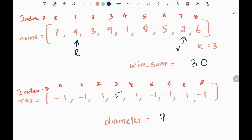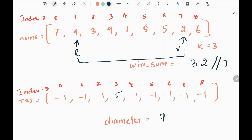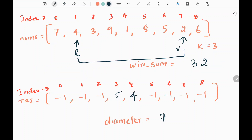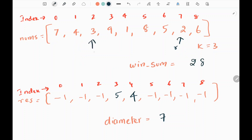We are pointing at index 7, so we add 2 to the window sum — it becomes 32. Again we have 7 elements, so we do integer division by 7, getting 4. We calculate the center: left plus k. Left index is 1 plus k (3) gives us 4. So in index 4 in the result list, we assign 4. Then before moving the left pointer, we subtract the value 4 from the window sum — window sum becomes 28. Then we move our left pointer.